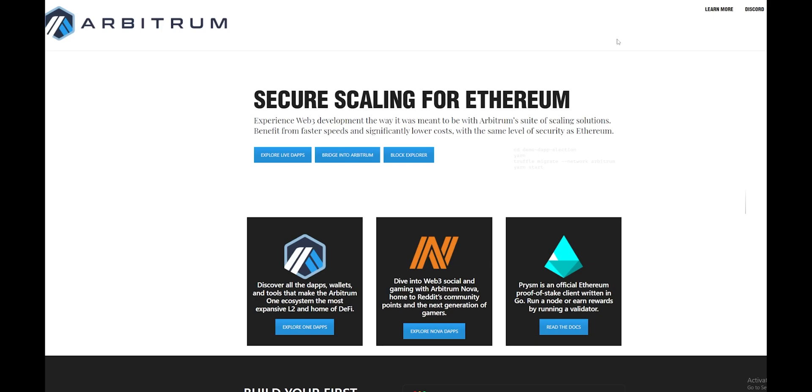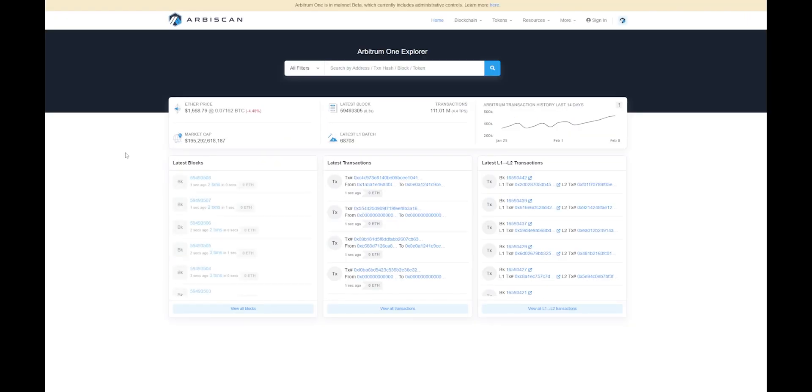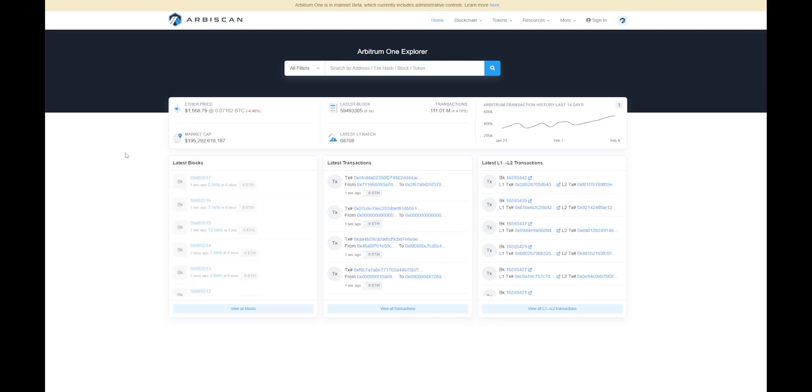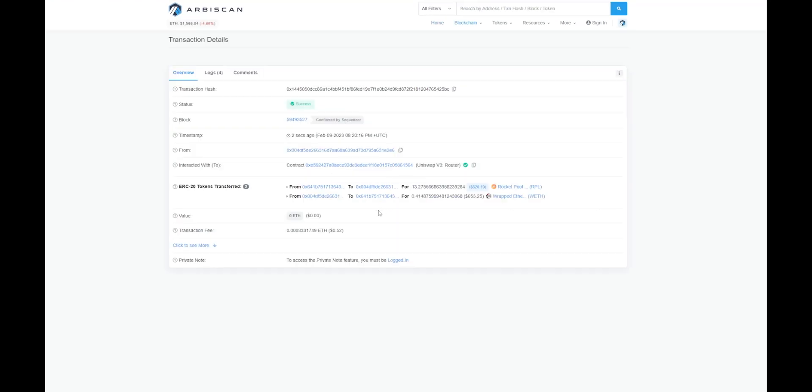If you're interested in learning more, I'll have a link to the website down below. Here's an example of the blockchain, and you can currently see all the new transactions that are taking place. If we take a look at one of these transactions, we can see how cheap the transaction fee is.